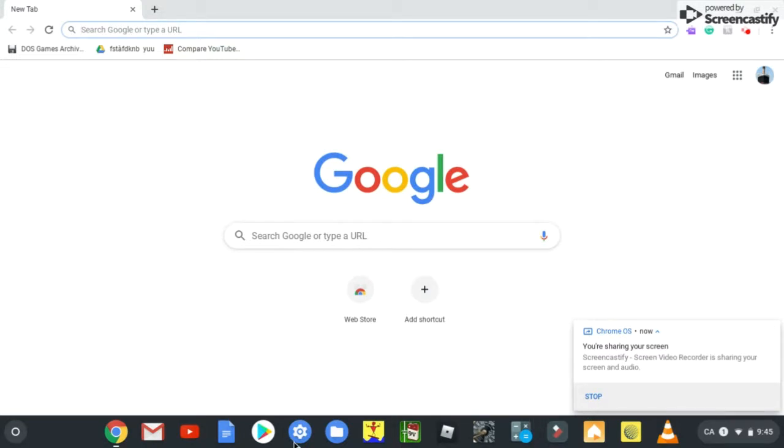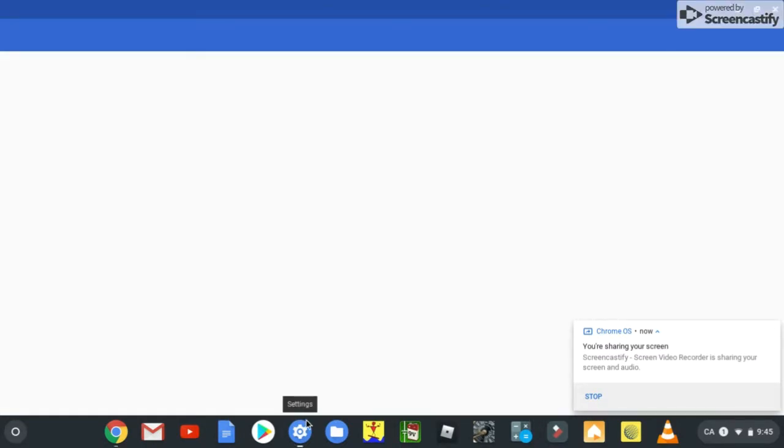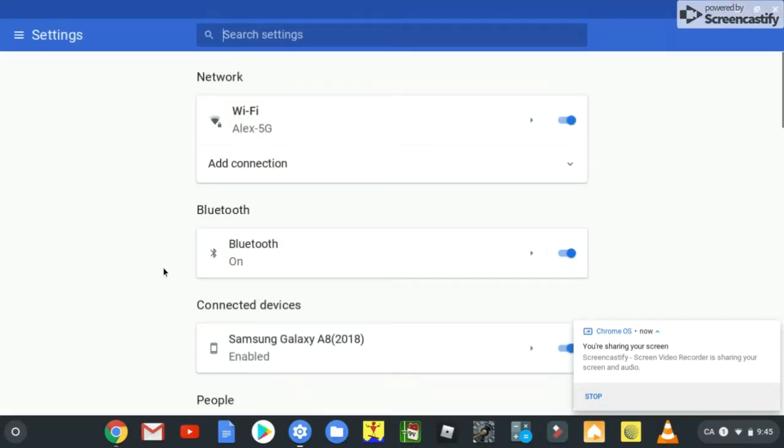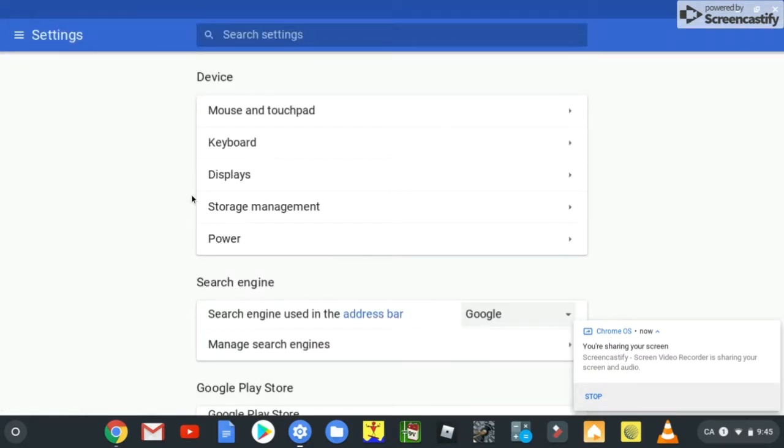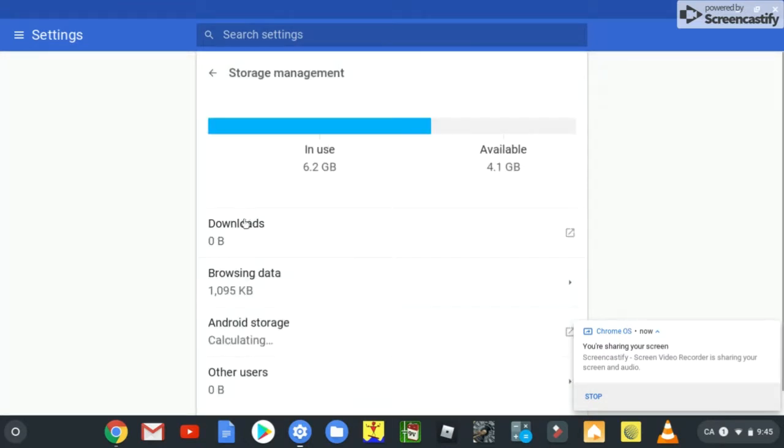Step number one, go to settings, then go to device, storage management, and then browsing data.